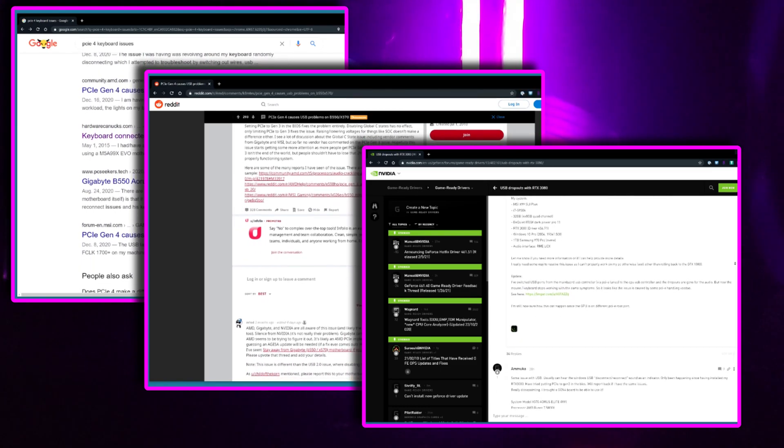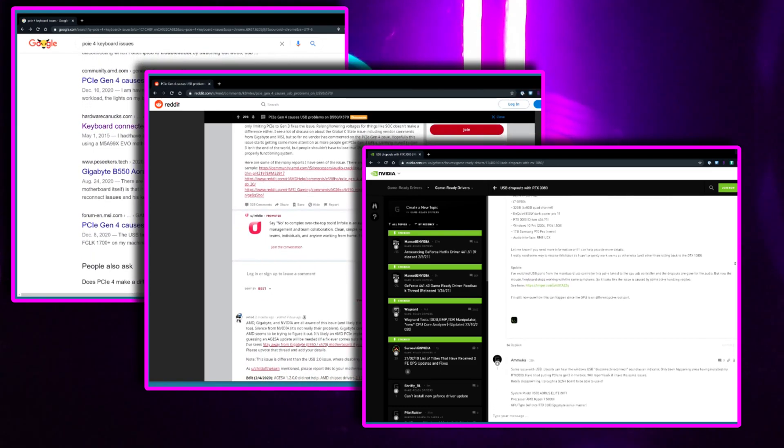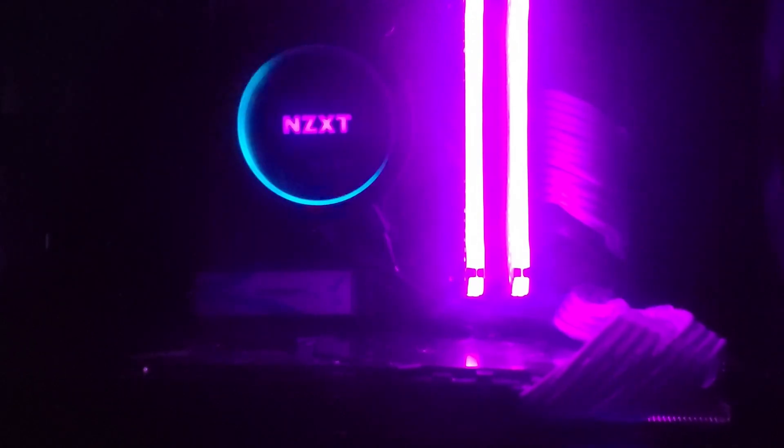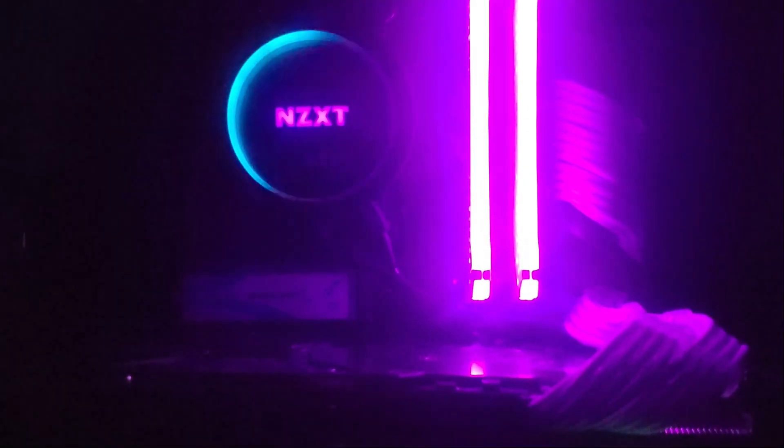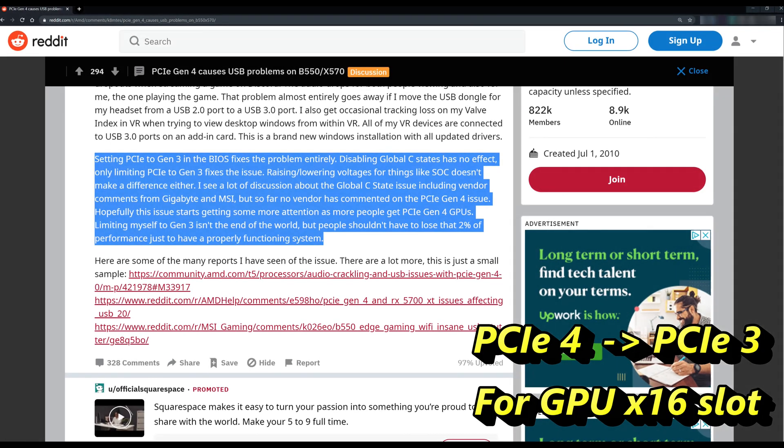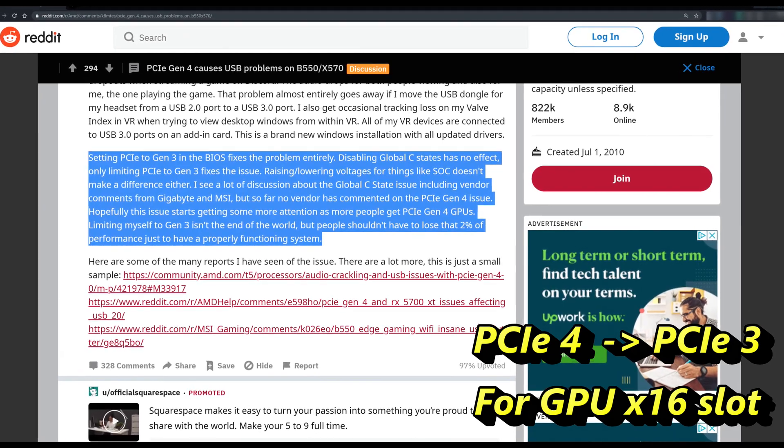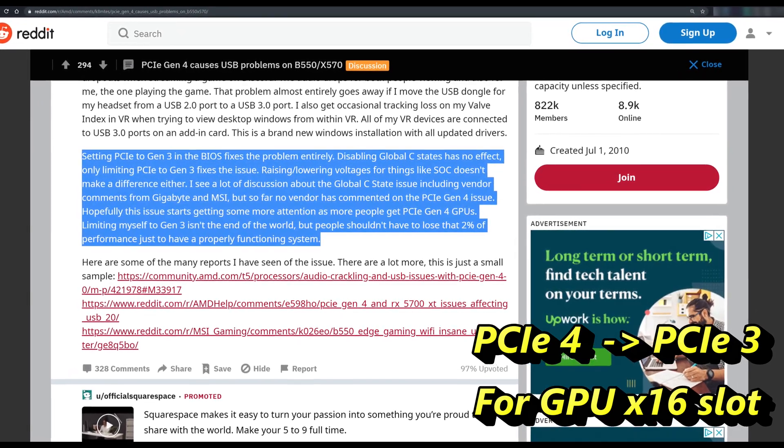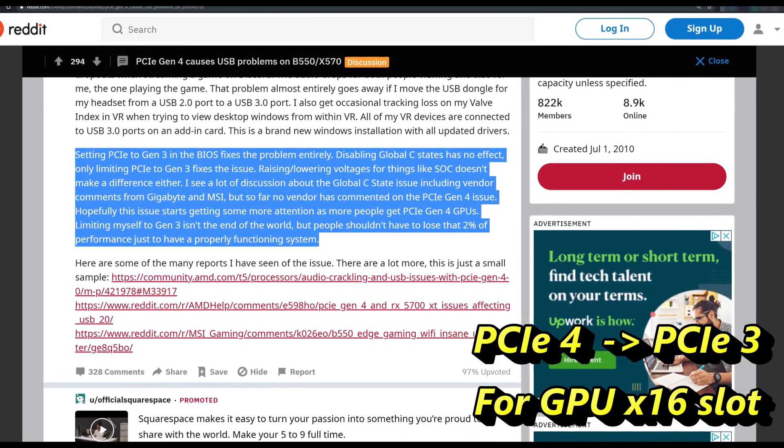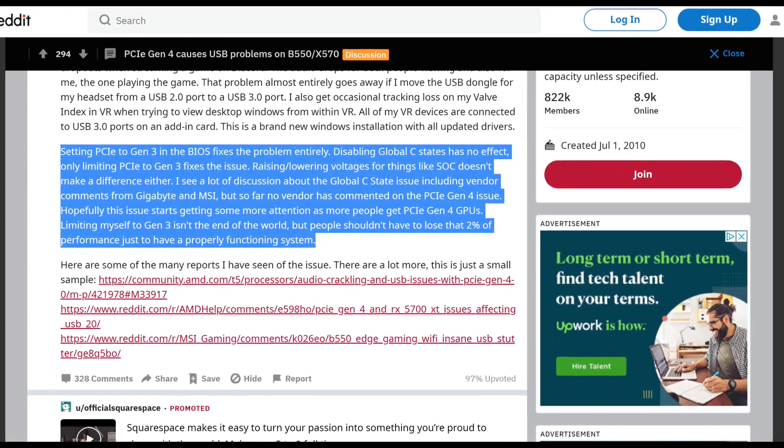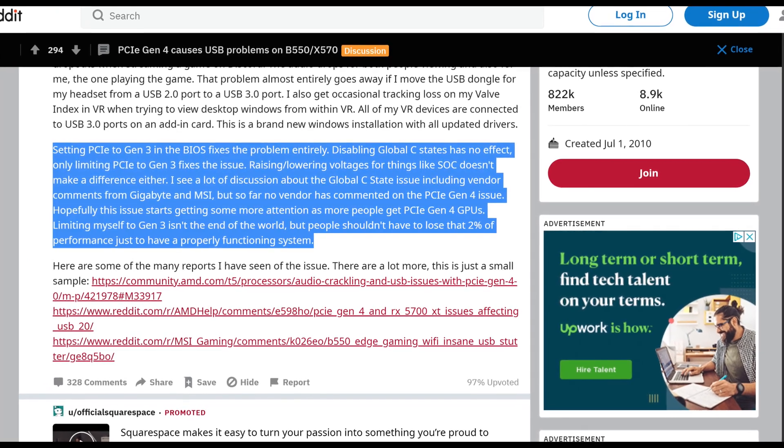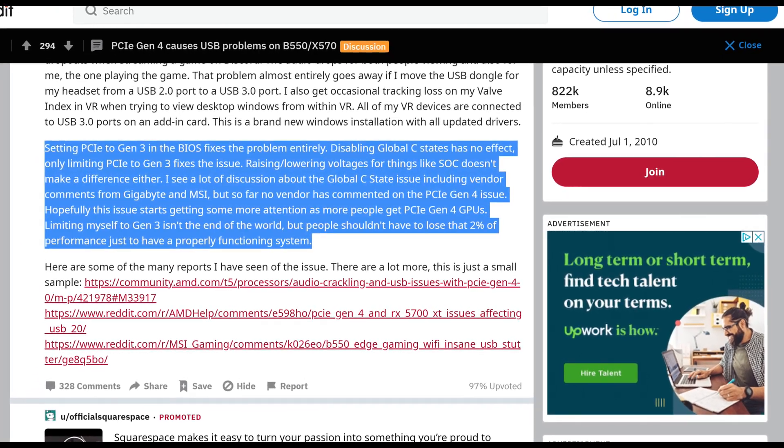Furthermore, it seems that one can work around this issue by switching the PCIe mode from Gen 4 to Gen 3 for the GPU's PCIe X16 slot. Let's now take a few minutes to look at this issue in more detail.